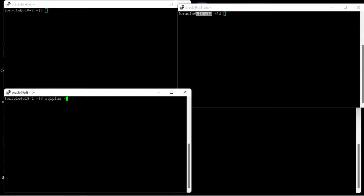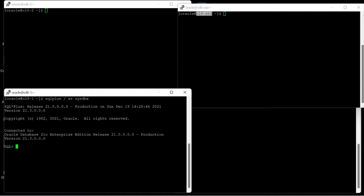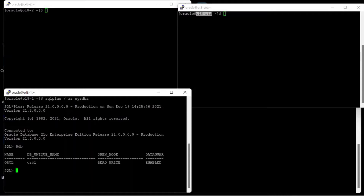The first node is OL8-1 server and the second node is OL8-2 server, and a single node running on Oracle Linux 8.5 is a physical standby database 21c, namely OL8-STD.